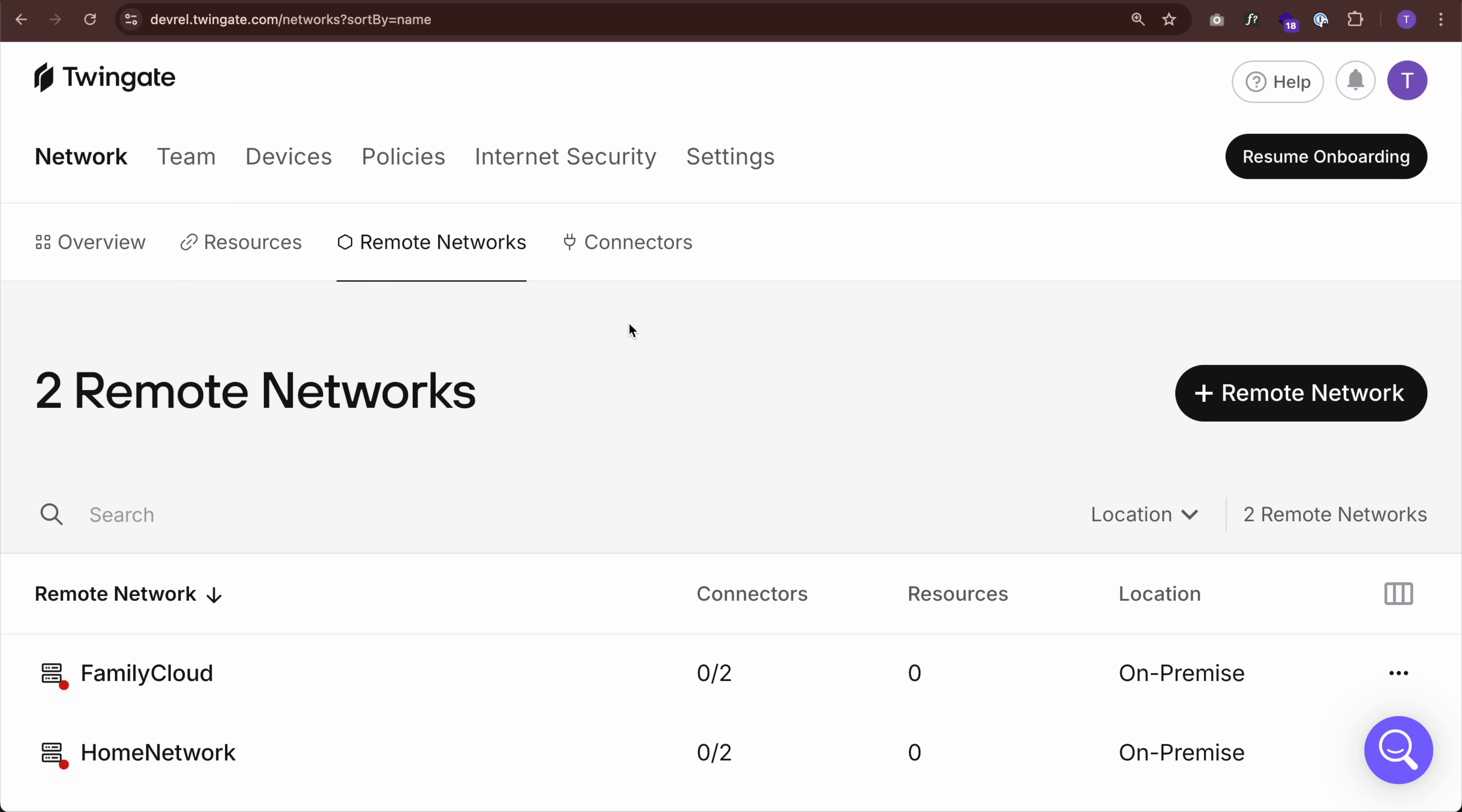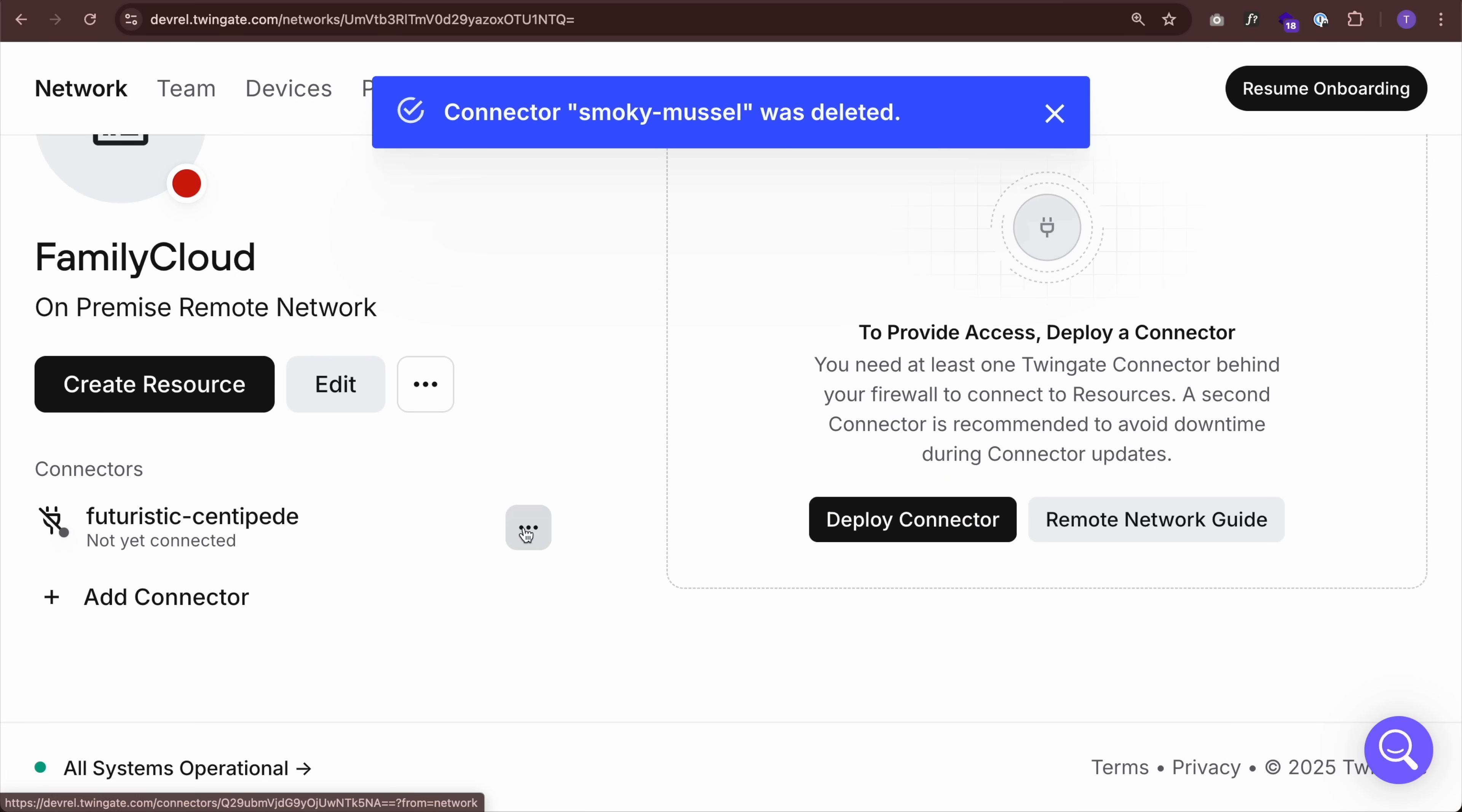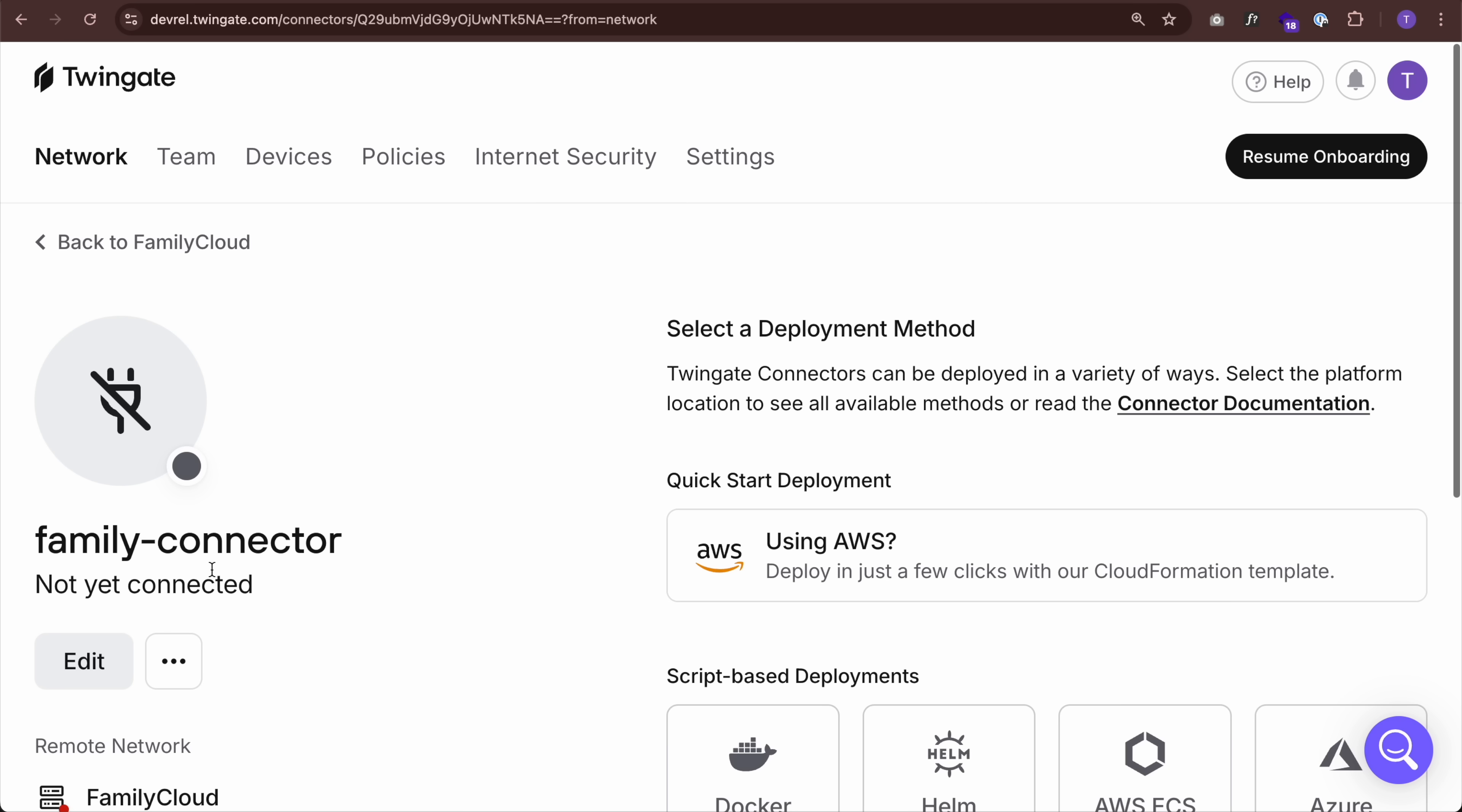Next, I need to deploy a connector within my private network. So if I click on family cloud, which I just created, we'll see by default two connectors were created when I created this remote network. These are not deployed anywhere. They were just created. So I'm going to actually delete one as I don't need high availability in my setup. And I'm going to change this name to family connector.